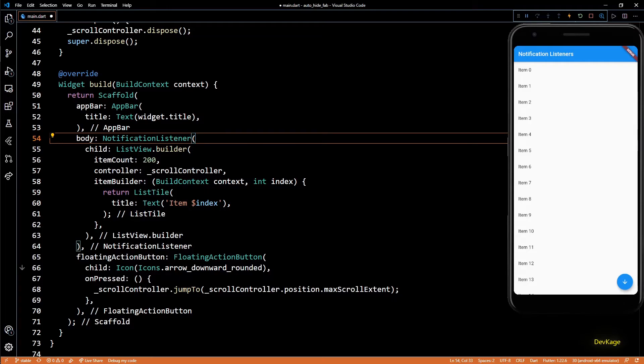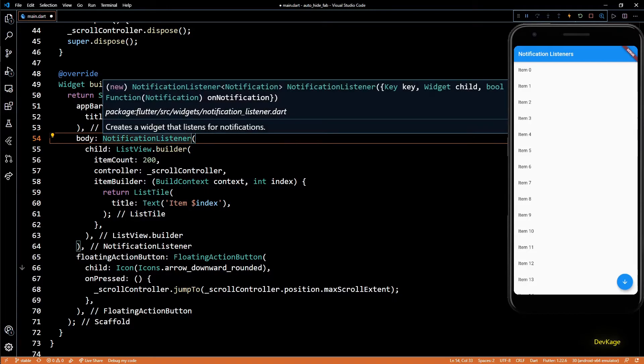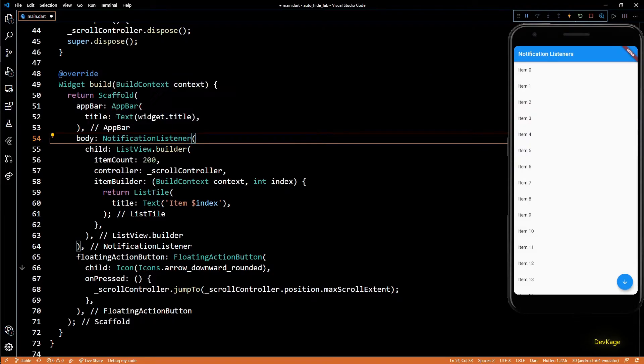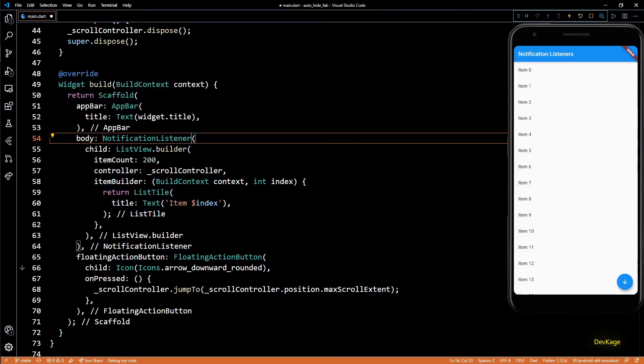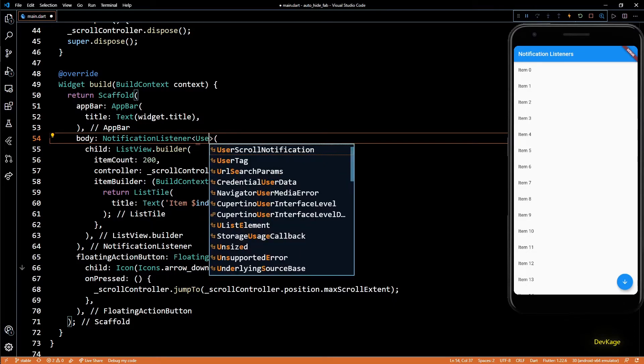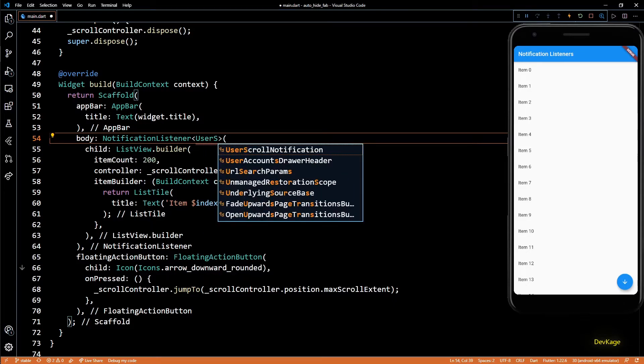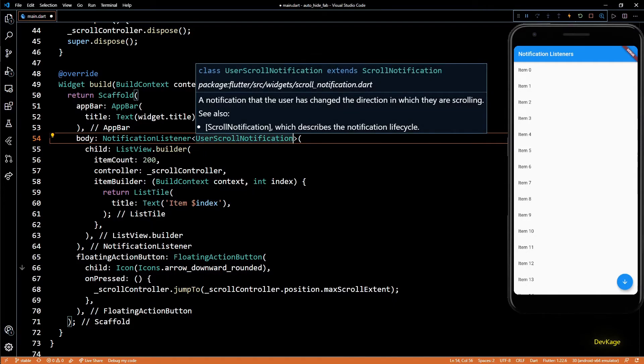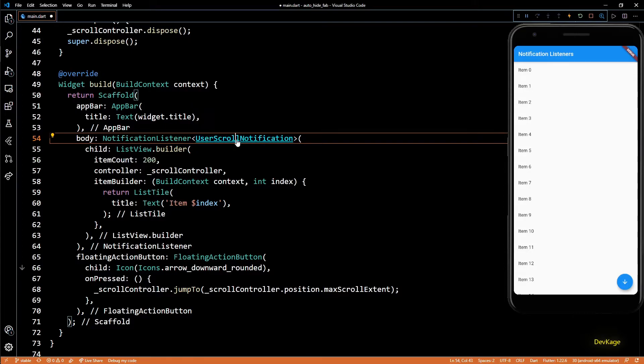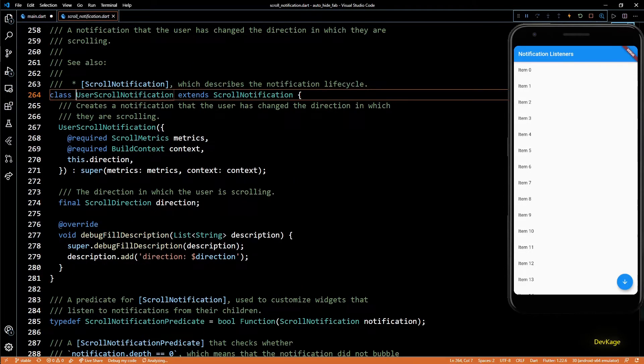If you check the documentation of NotificationListener, you can see that it takes a type parameter of notification. So basically here we can specify the type of notification that we want to listen to. So I'll specify UserScrollNotification. This type of notification gets triggered when the scroll direction of ListView changes.